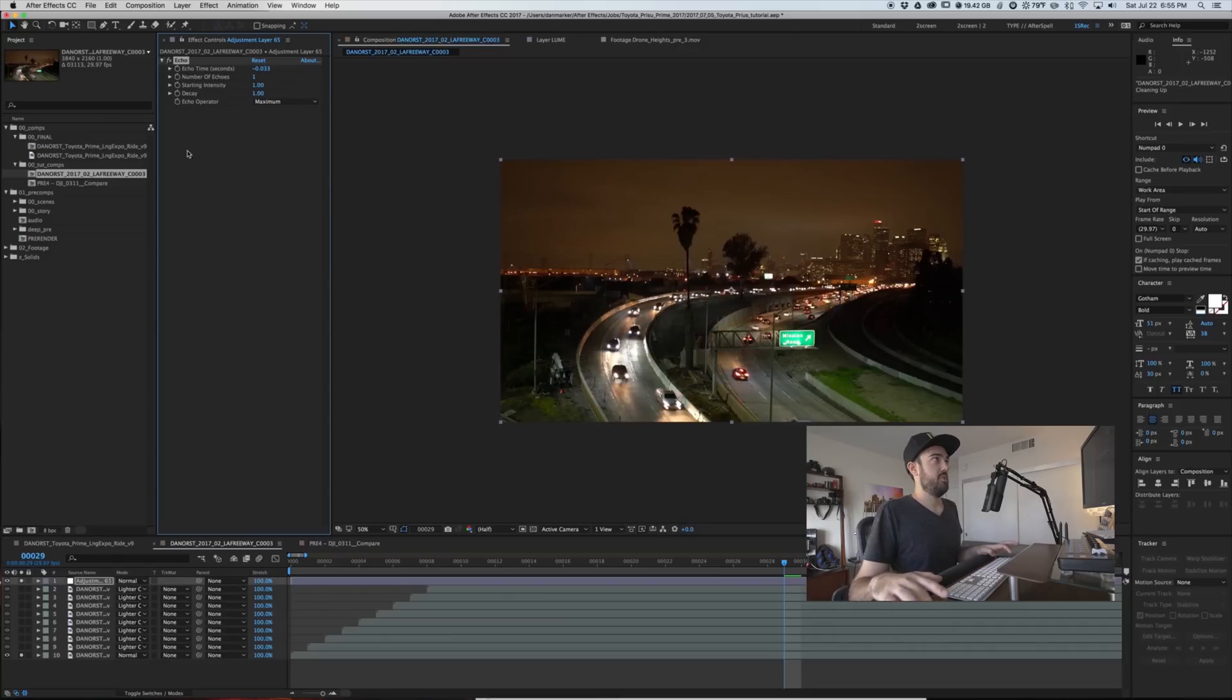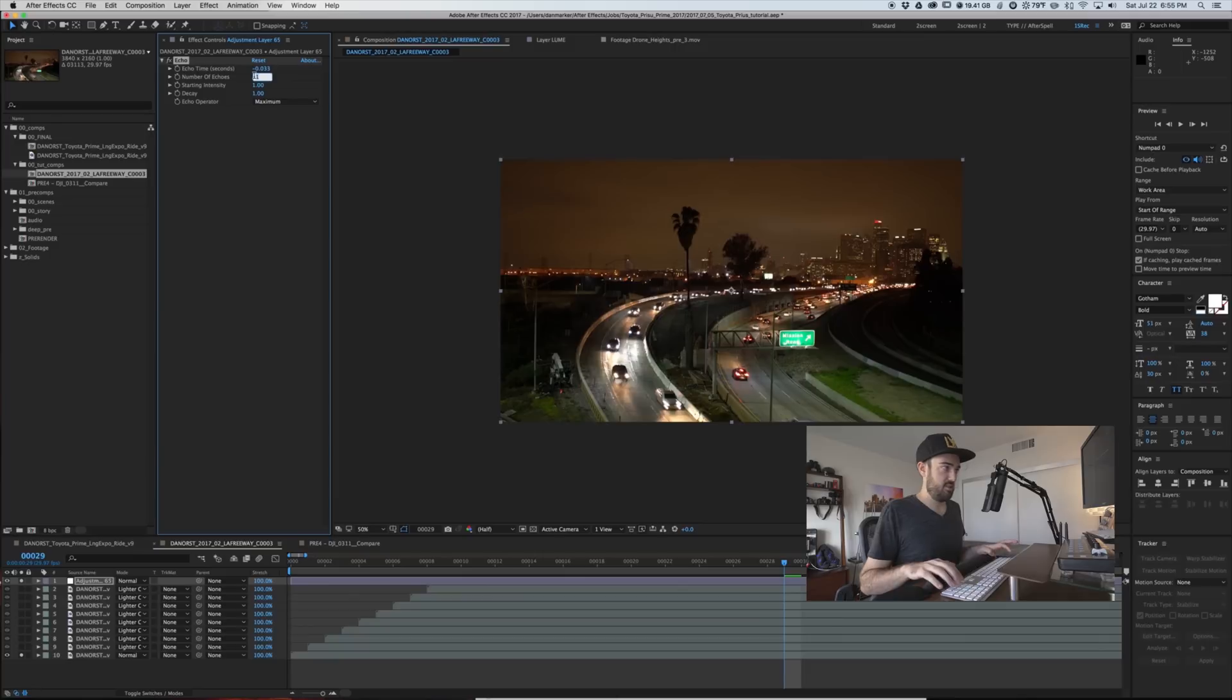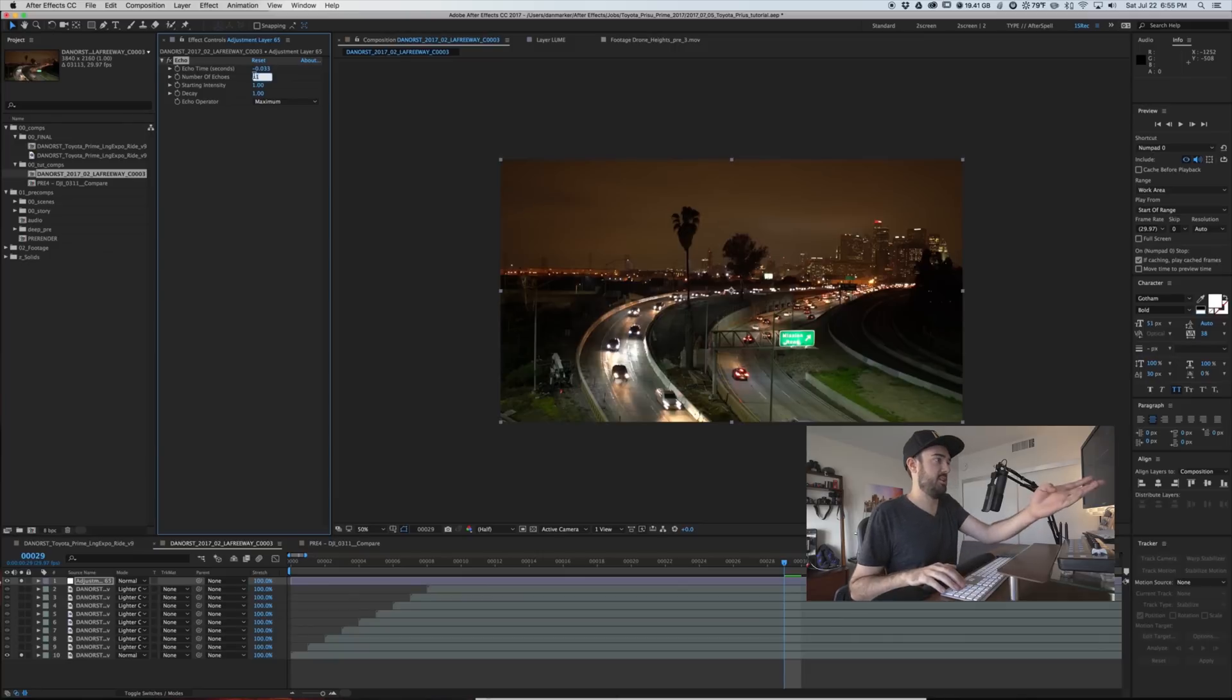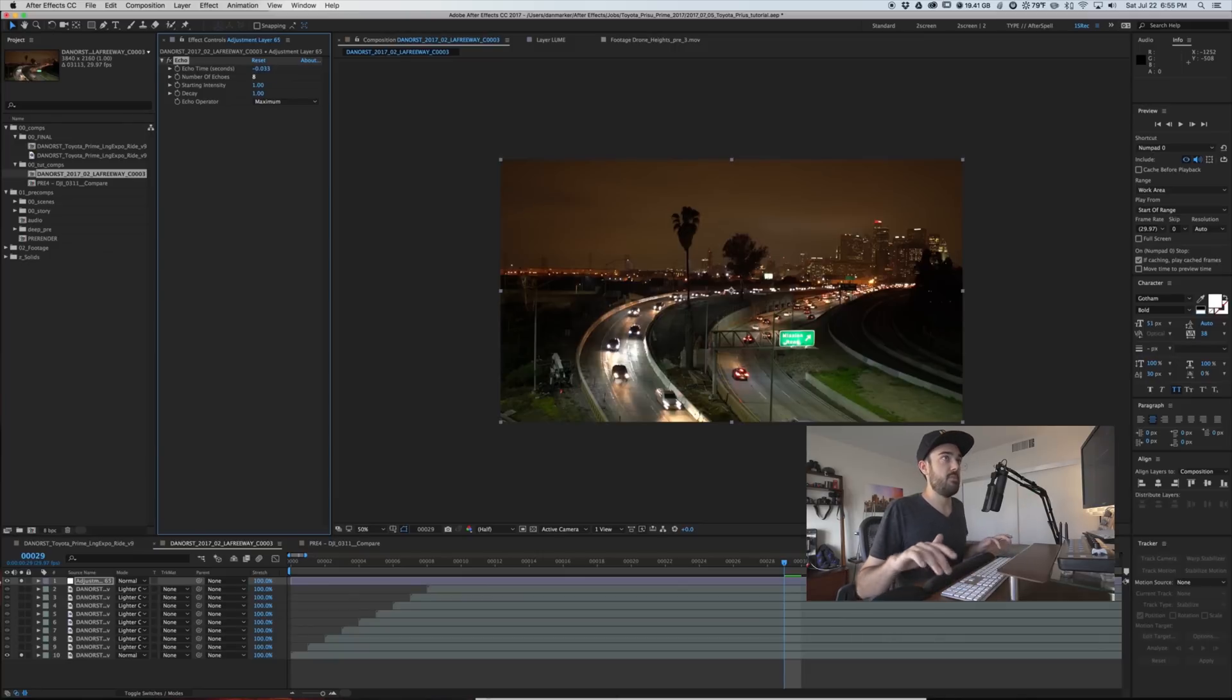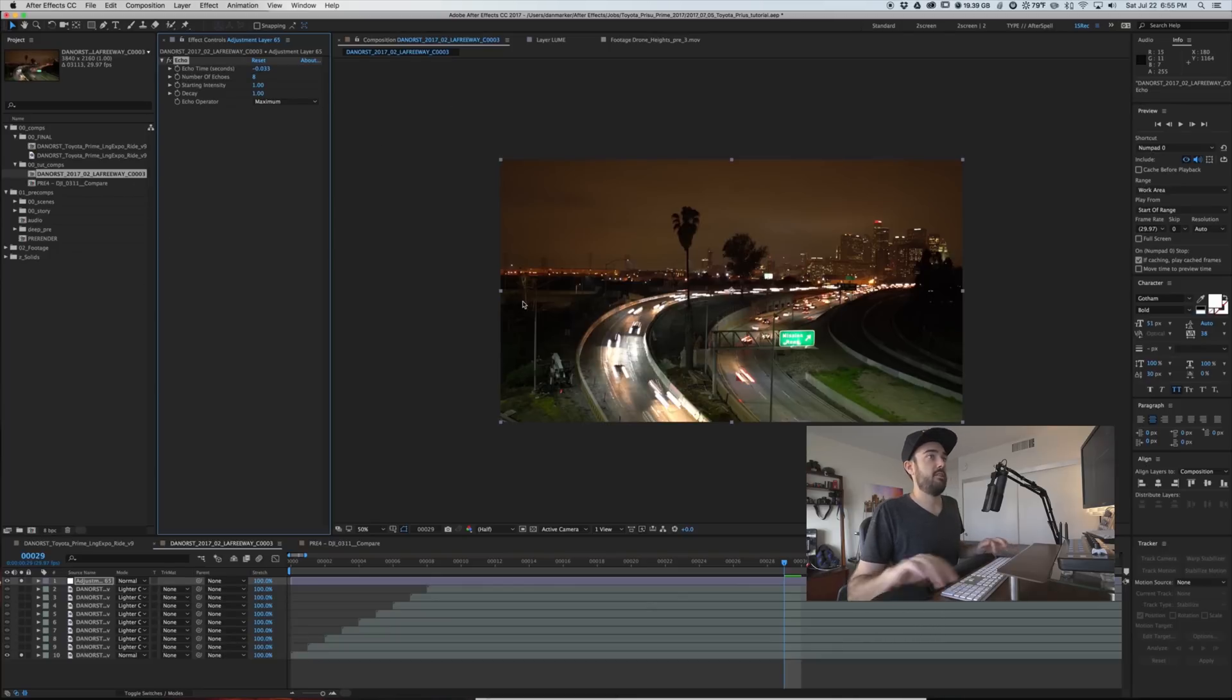you notice it's doing a similar kind of thing. So this is with one and we just did nine of them. So eight echoes. We get the same effect.